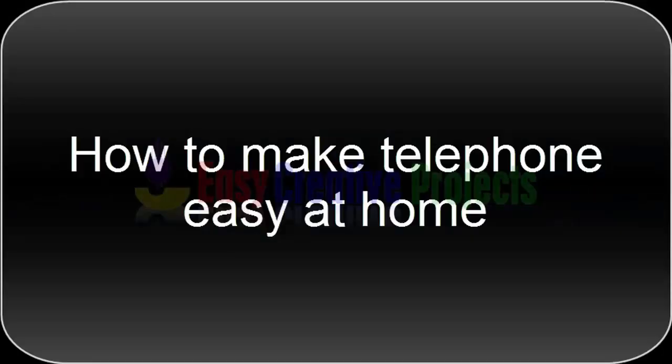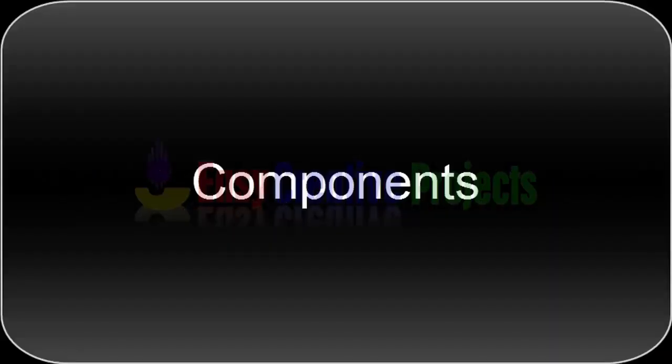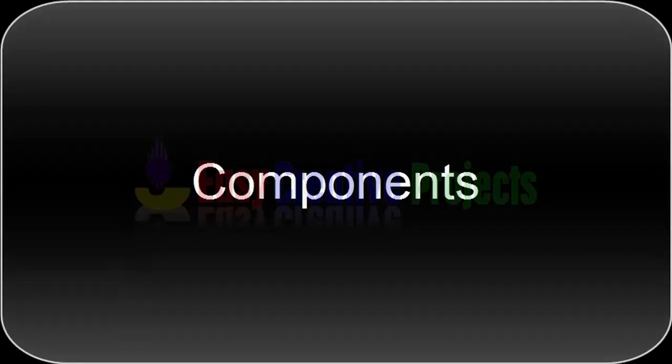Hello friends, today we learn how to make a telephone easy at home. For making this project we need some components.